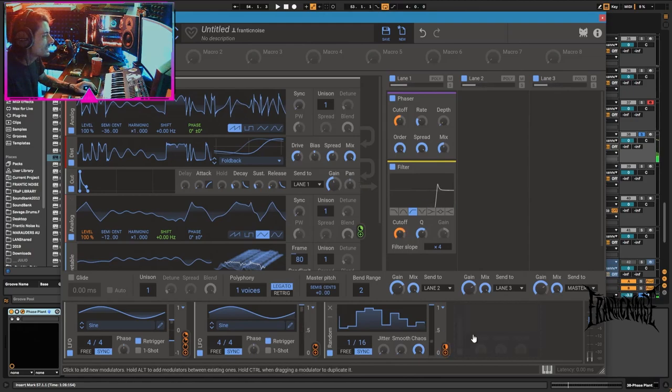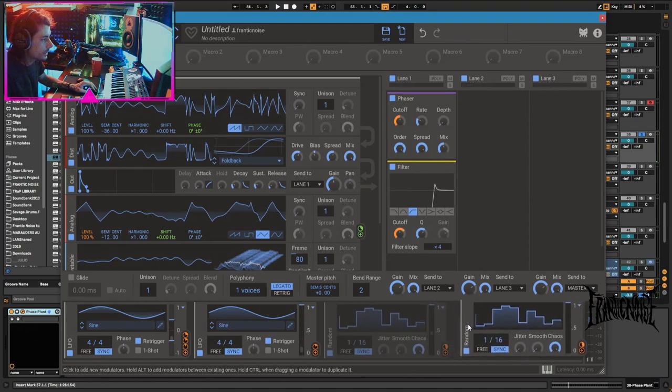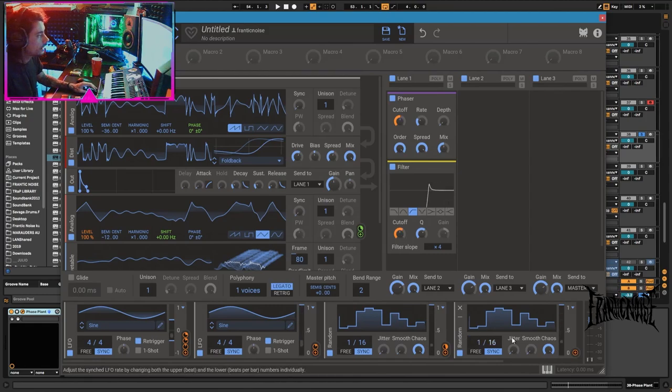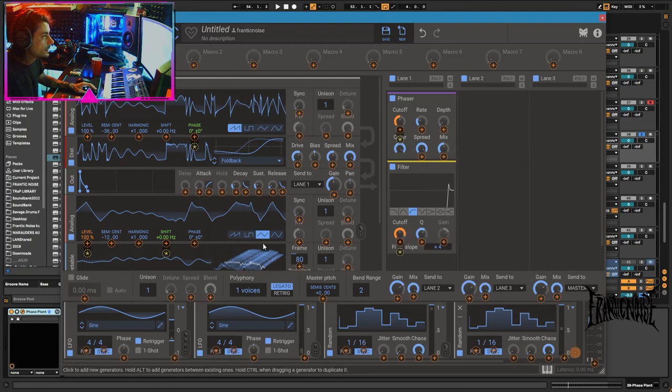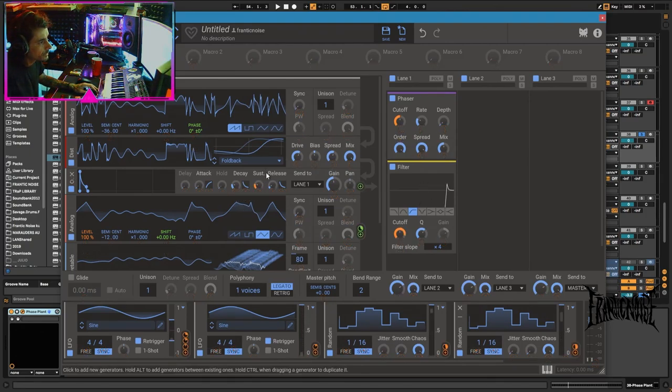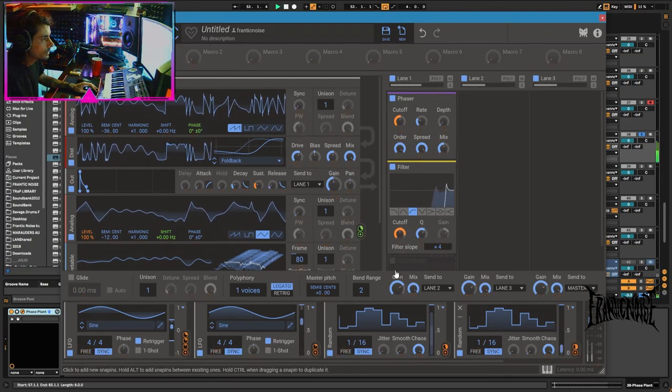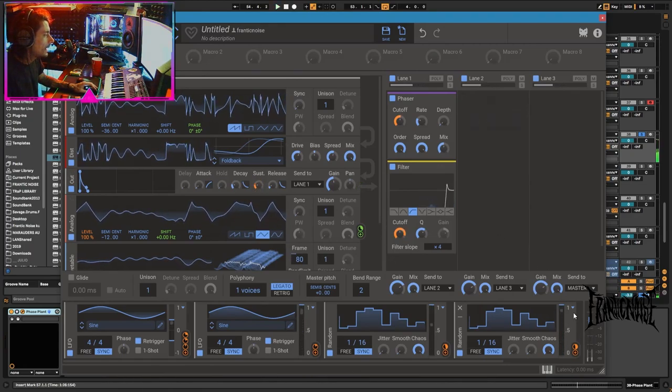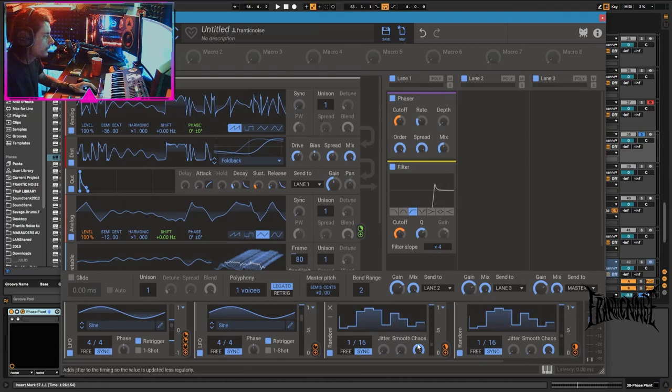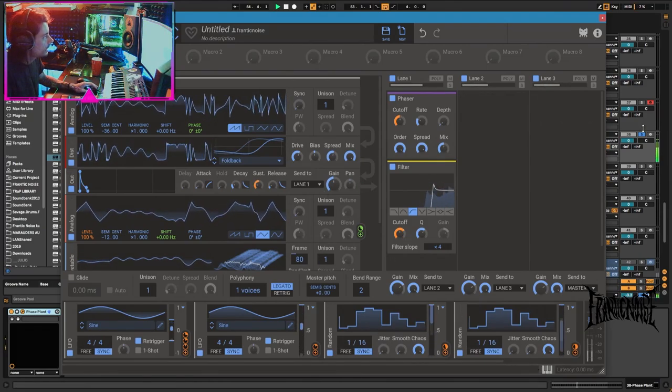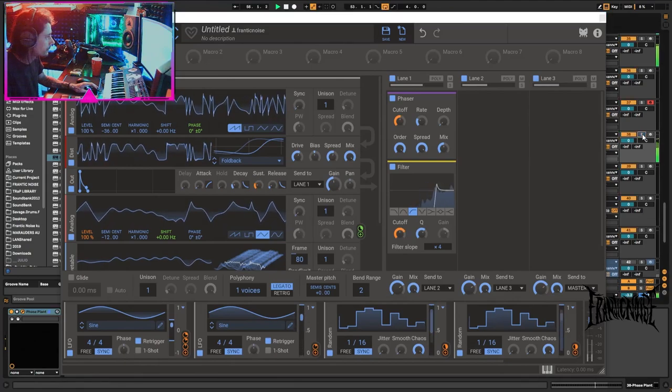Maybe not the same random, we can duplicate randoms by holding control, right? And this will only duplicate the device but not the routing the device has. So in this way we could modulate some sustain levels. I have two different randoms. This is going to generate a different pattern than this one, which I think it's worth in this case.